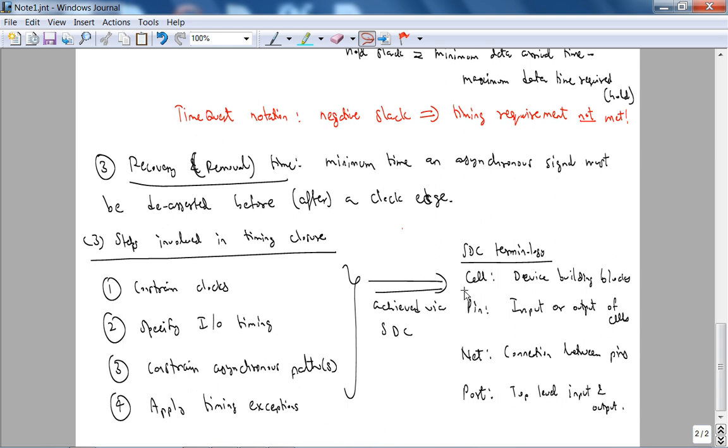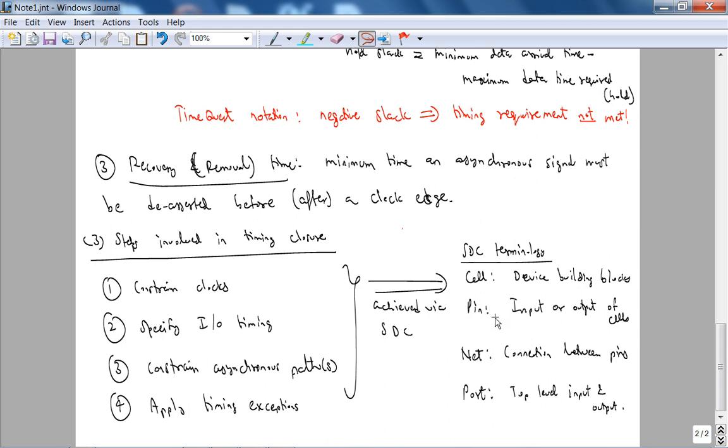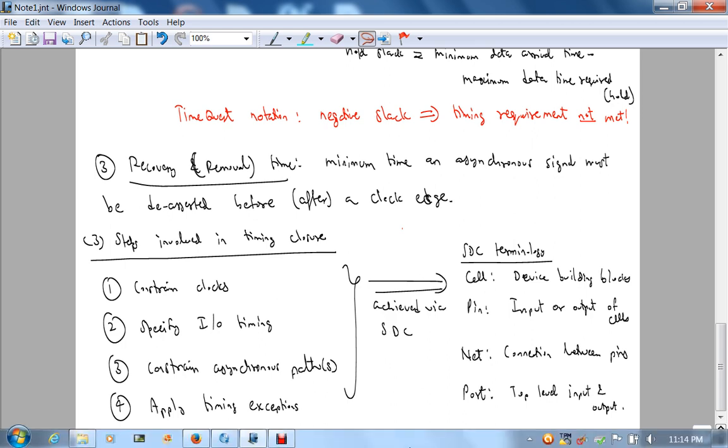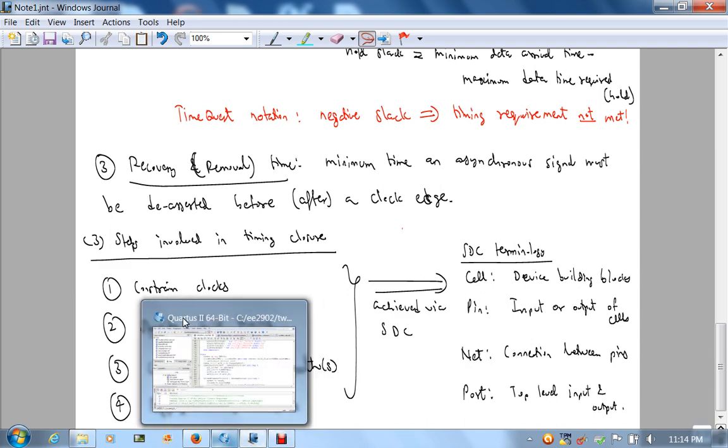And there are some peculiar terminology associated with SDCs. Basically look up the Altera online help on SDC. But the ones we will be using are: cell is a device building block. A port, for example what I mean by peculiar is as opposed to VHDL, a port is a top level input and output. Well I don't want to use the word pin because pin is an input or output of cells. So don't get confused between this port in the SDC terminology and the port associated with VHDL. Do not confuse SDC with VHDL, they are different languages.